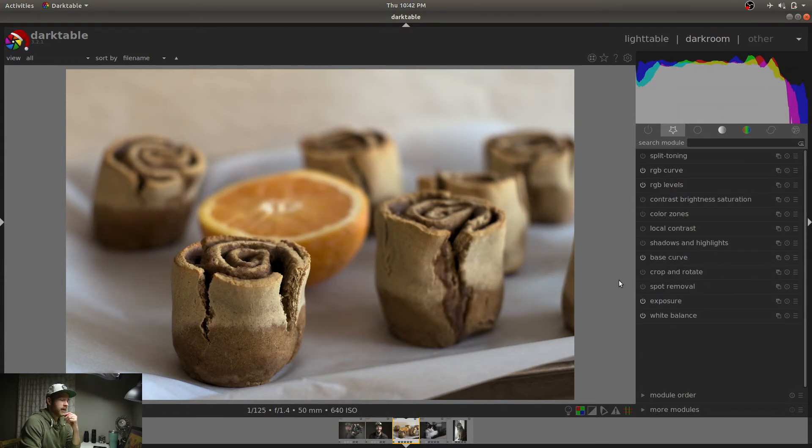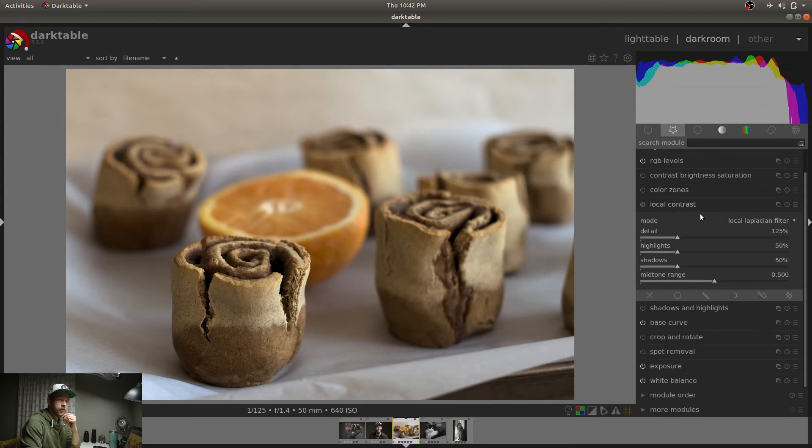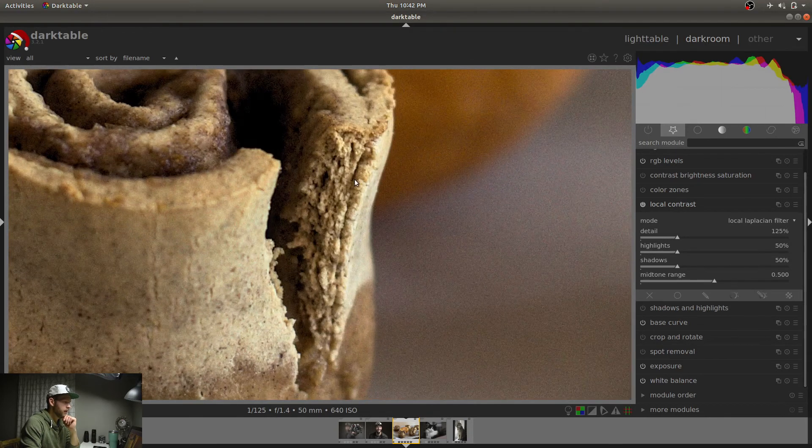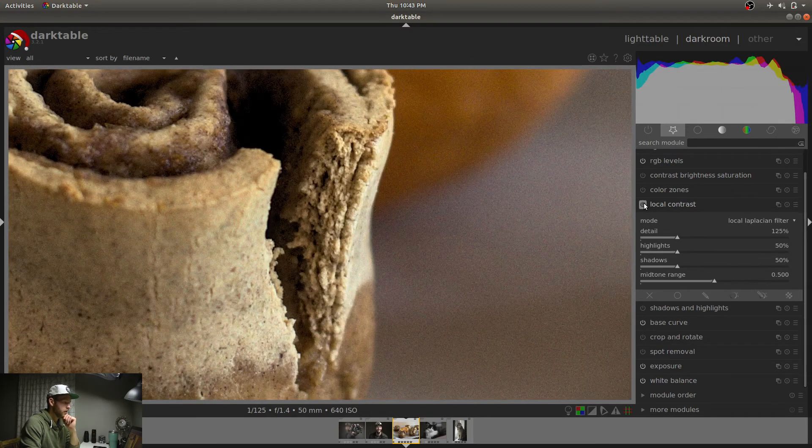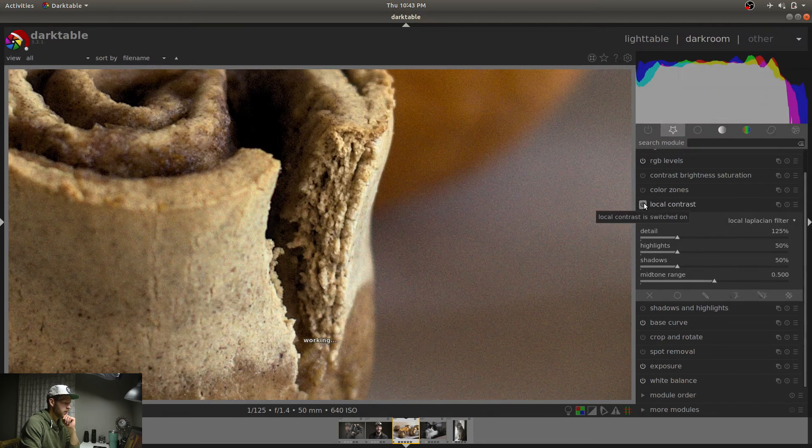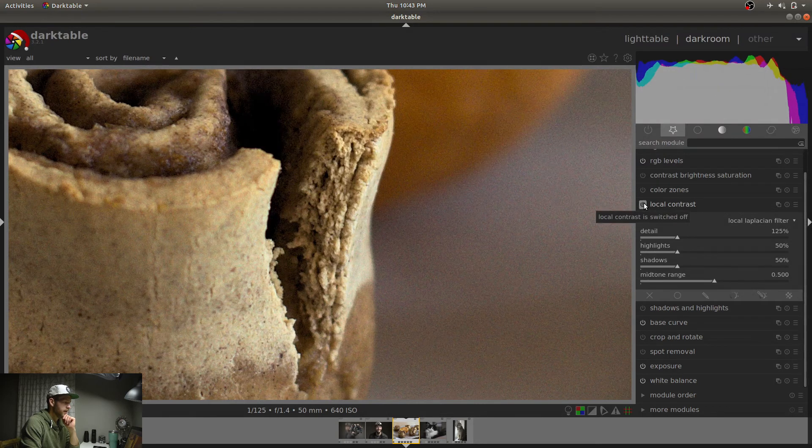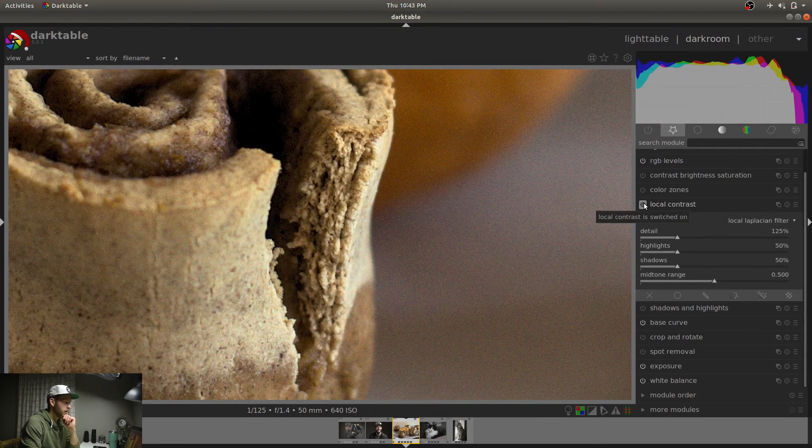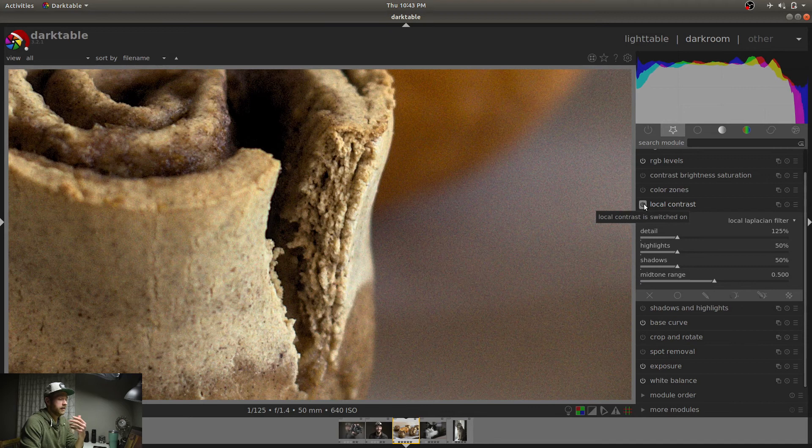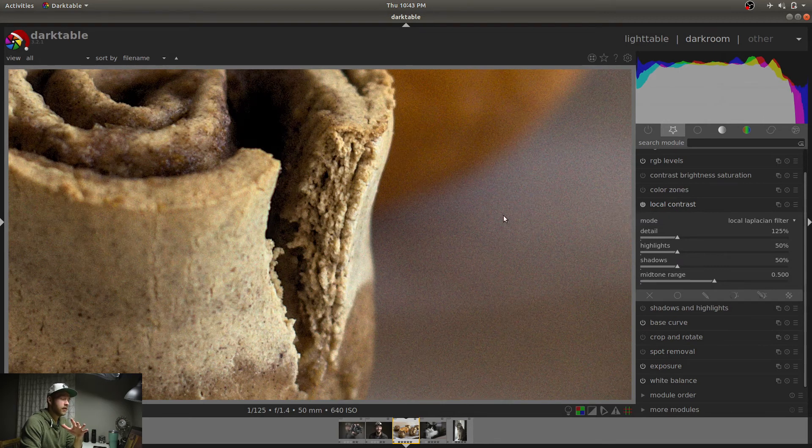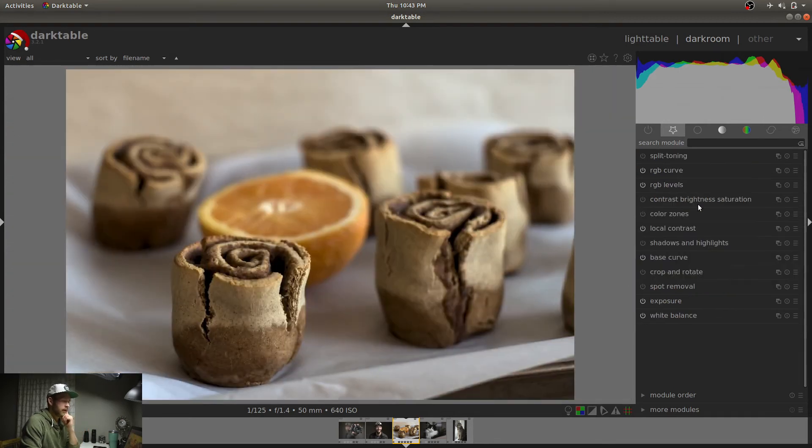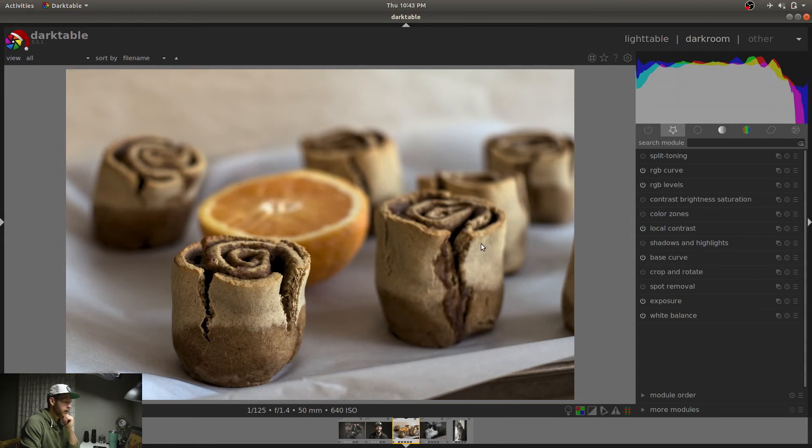One thing I also like to add is local contrast with food photos. Because it just makes it look a little bit sharper. You can see, let's scroll in here. Look right here. You can see how that really brightens the highlights and then deepens the darks just a little bit. Adds a nice sharpness to it. I really like that. So that's the basic edit.